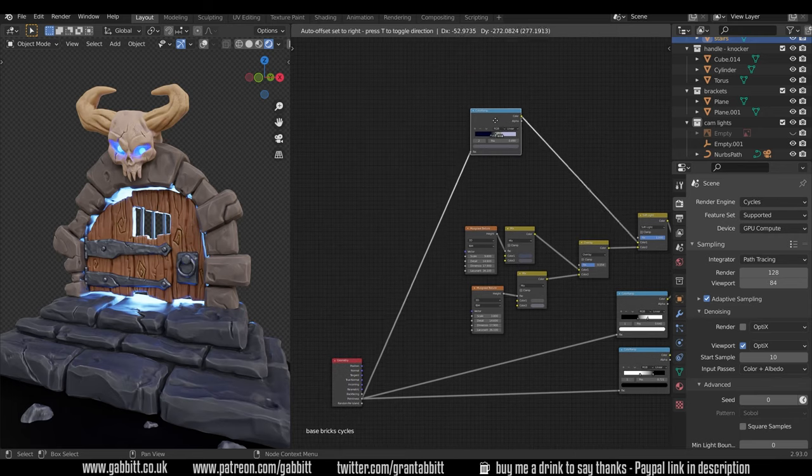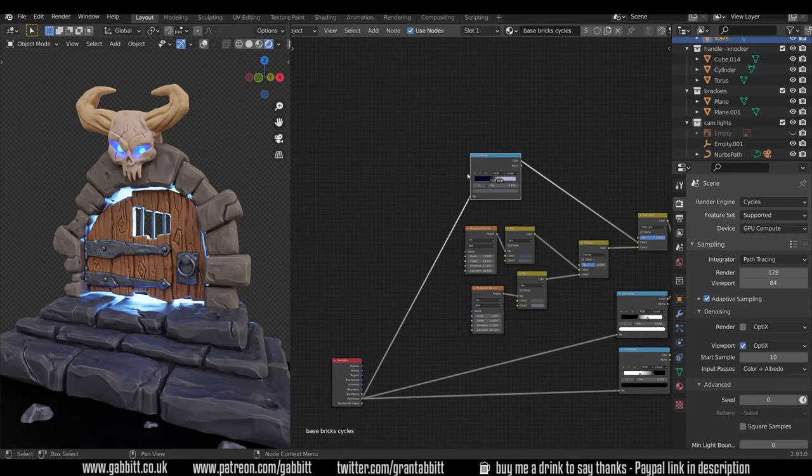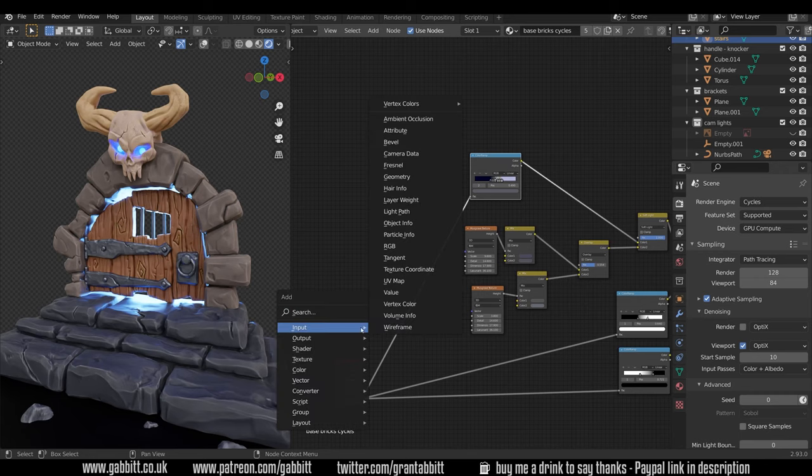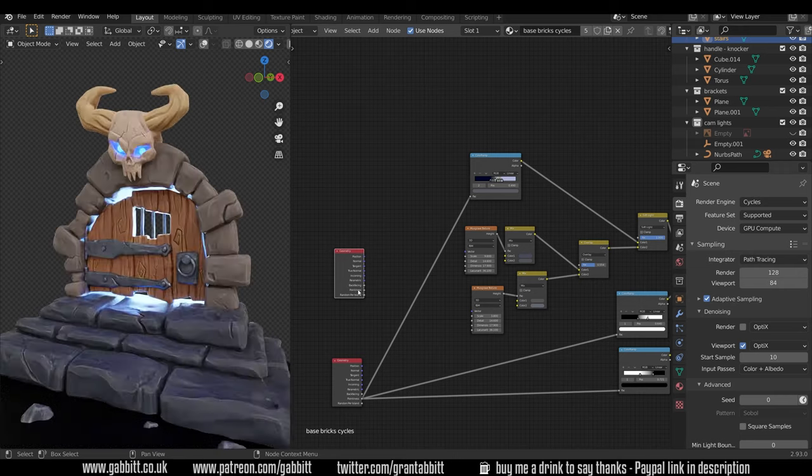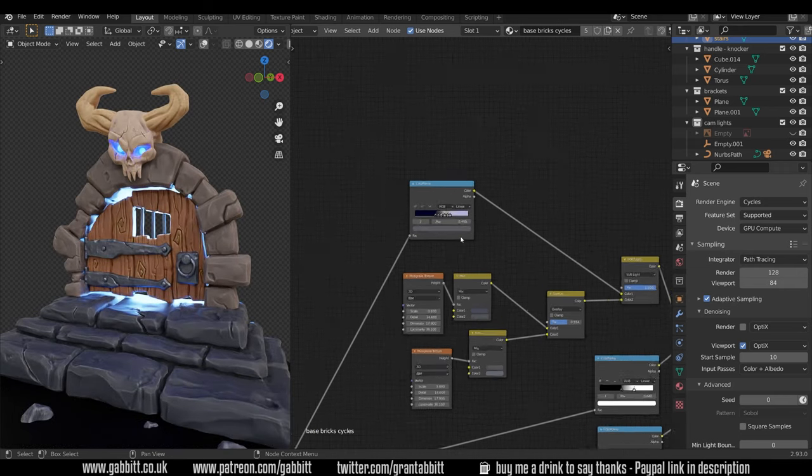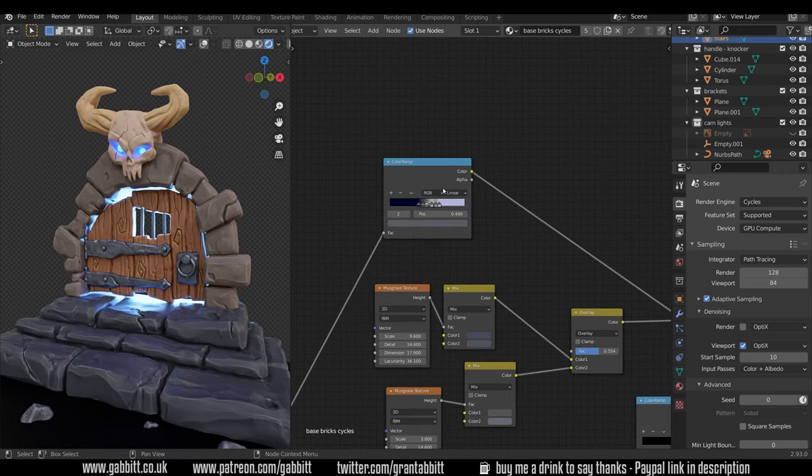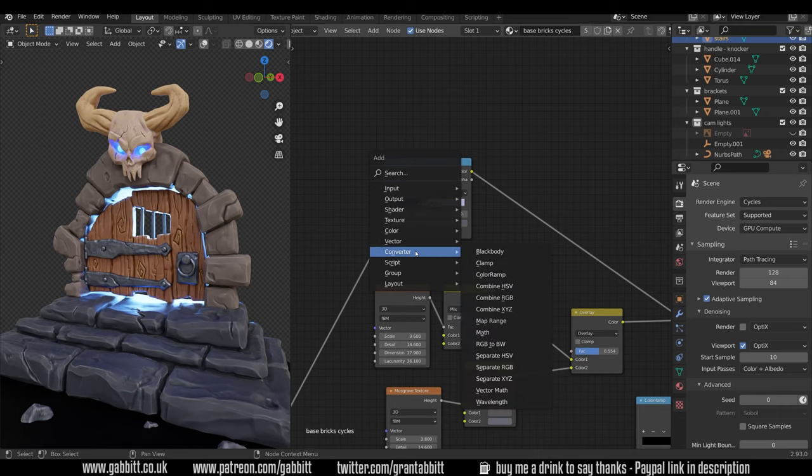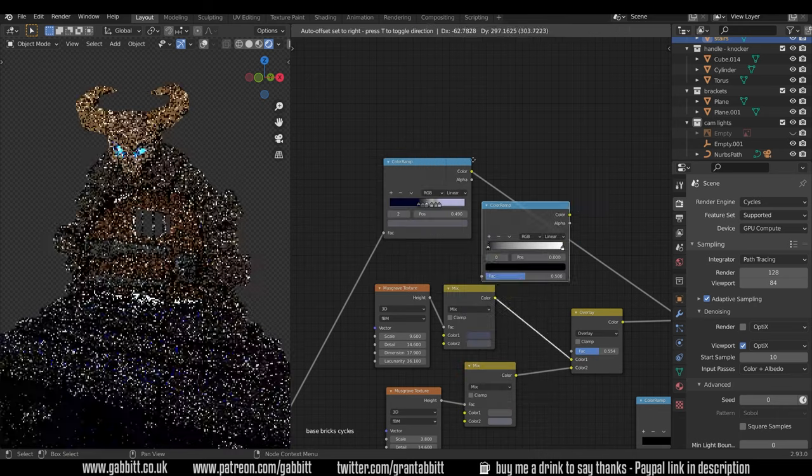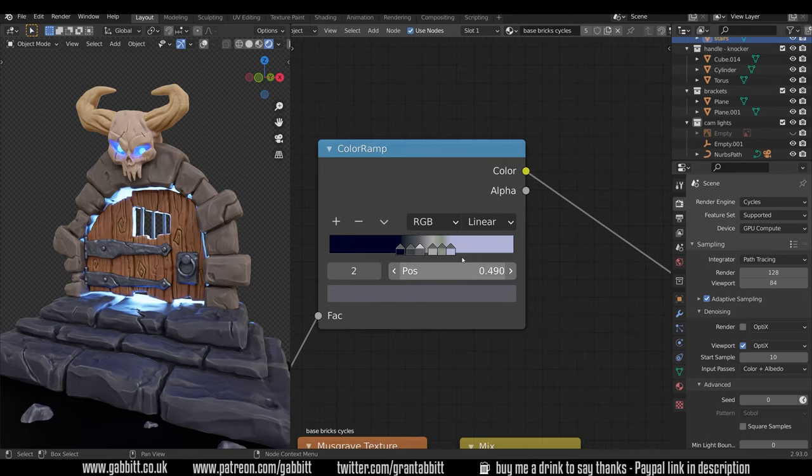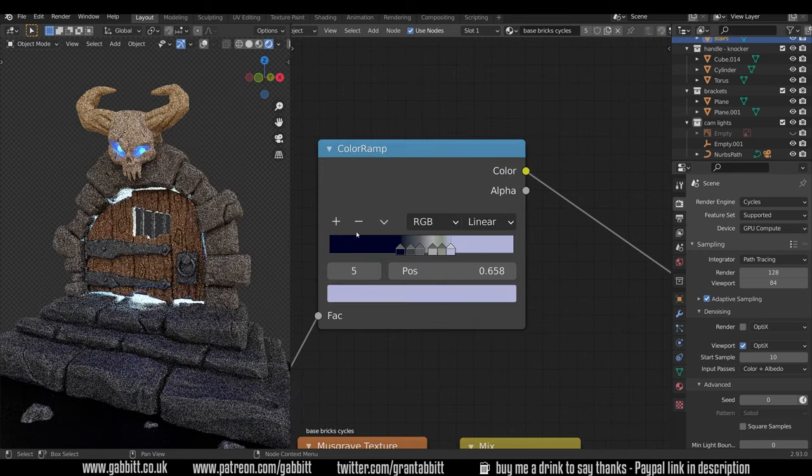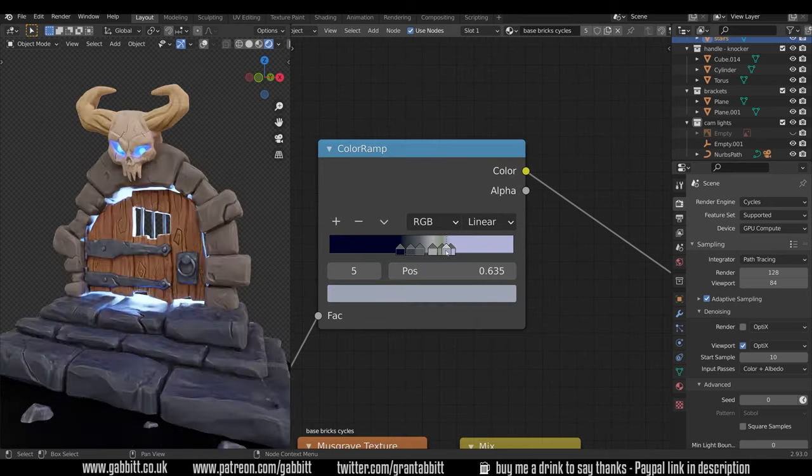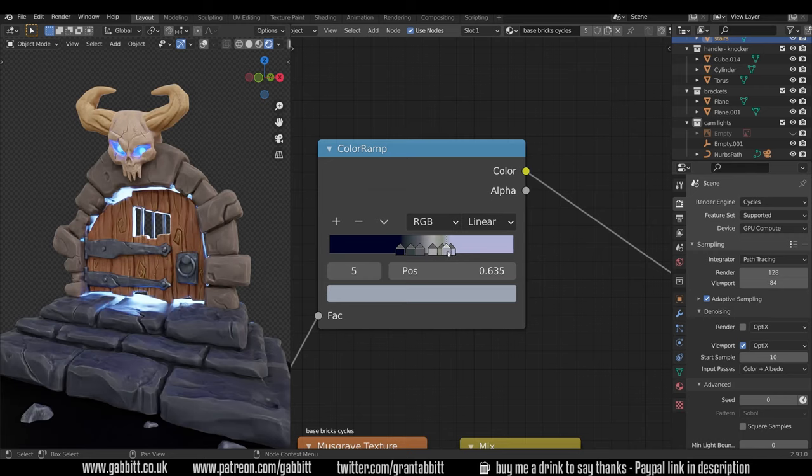But to start with I use it with a color ramp here. To find the geometry node shift a and it's under input geometry and the pointiness is at the bottom there. And I plug that into a color ramp. So color ramps have found shift a under converter and there's color ramp just there and they look like this to start with. You can add points to your color ramp if I click on this last one here and add a point.